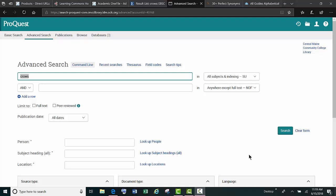Hi, this is Judy Marino at the CMCC Learning Commons, and we're going to take a few minutes to learn some of the best tips and tricks to use when searching databases for your next college research paper or project.